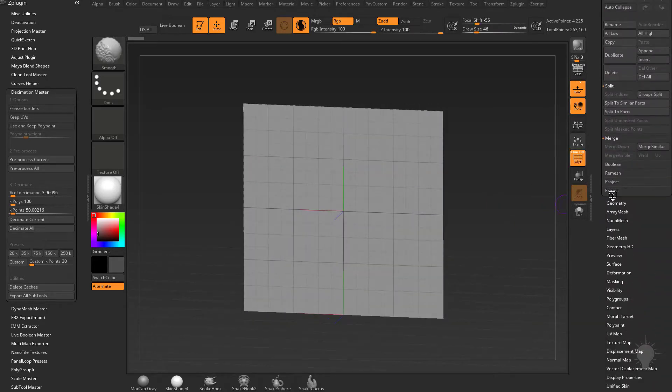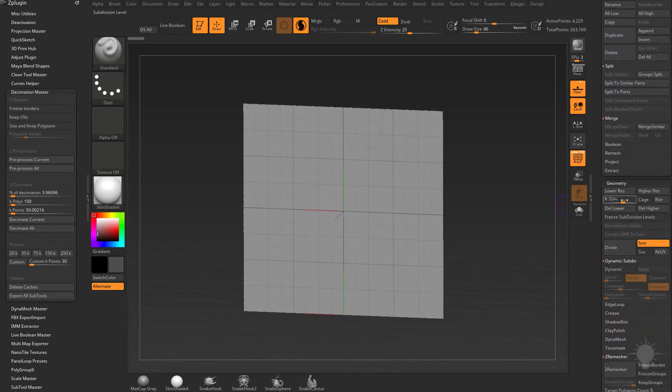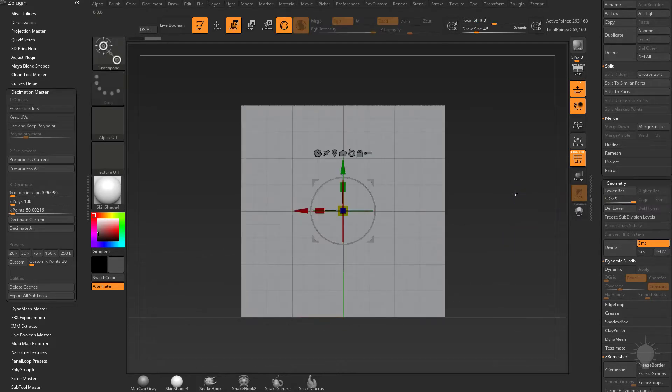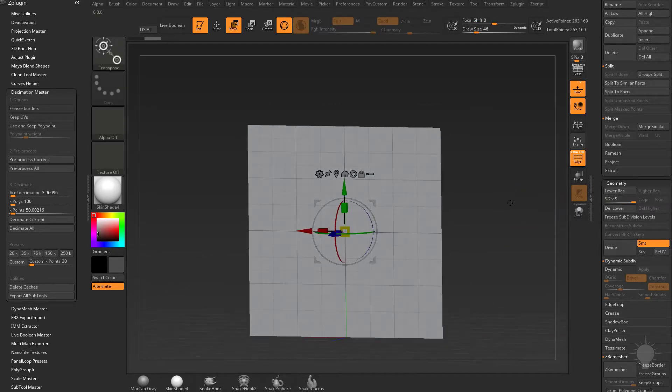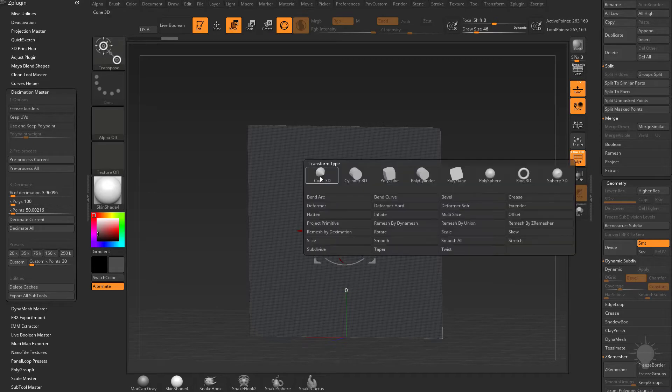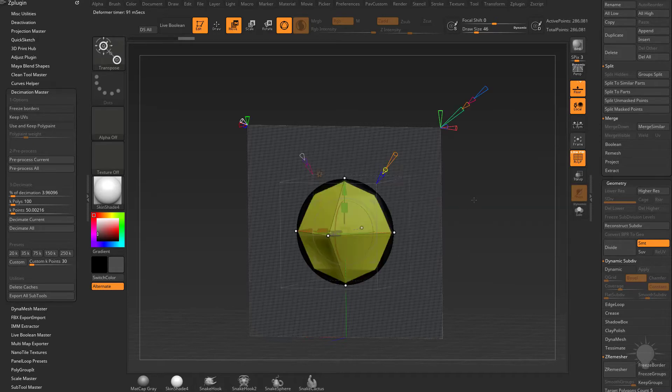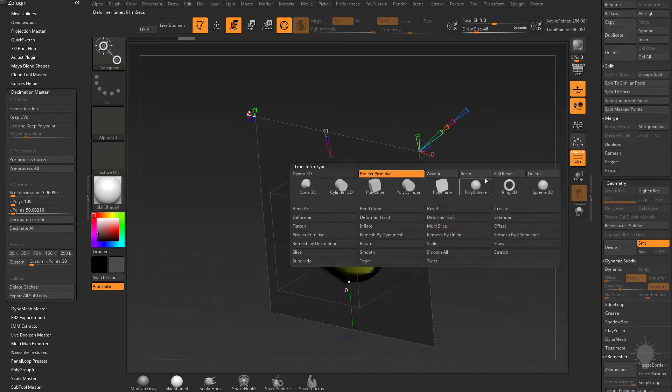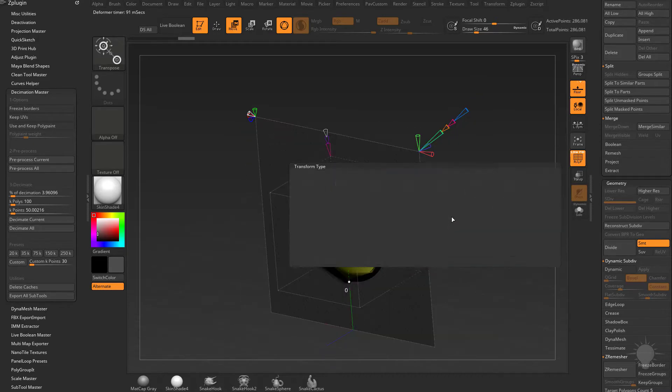If we go down here to geometry, we're at subdivision level 6, let's max that out to subdivision level 9. We're going to hit W, delete lower, go into our gear and do Project Primitive, and let's do a full reset.